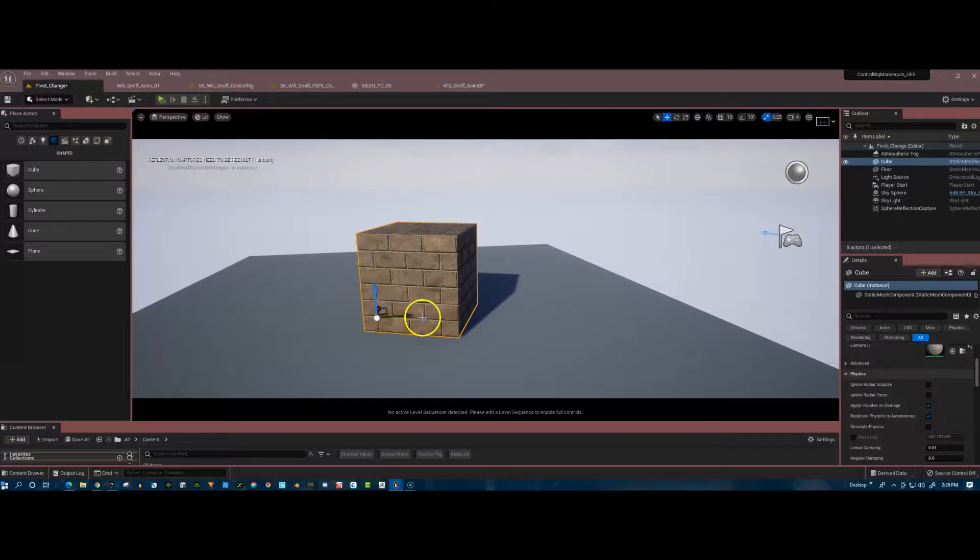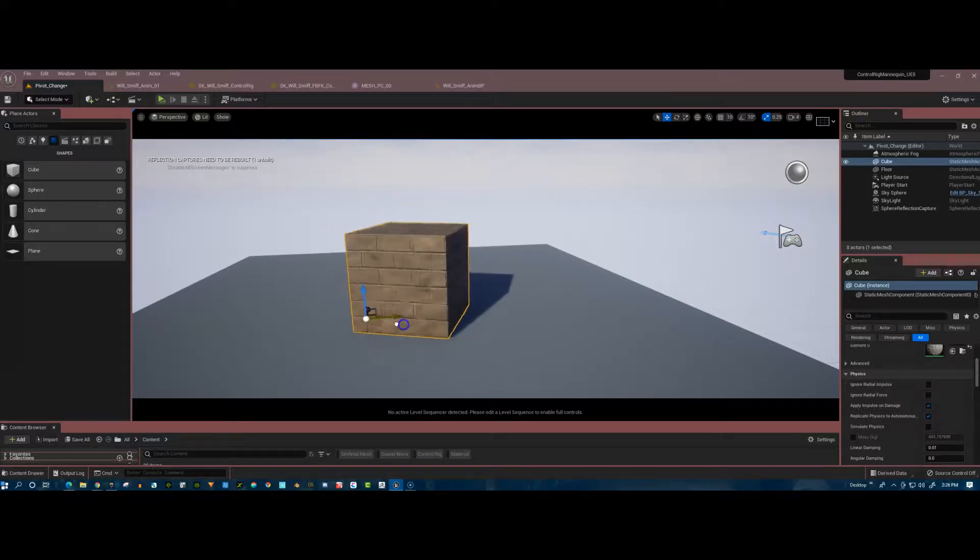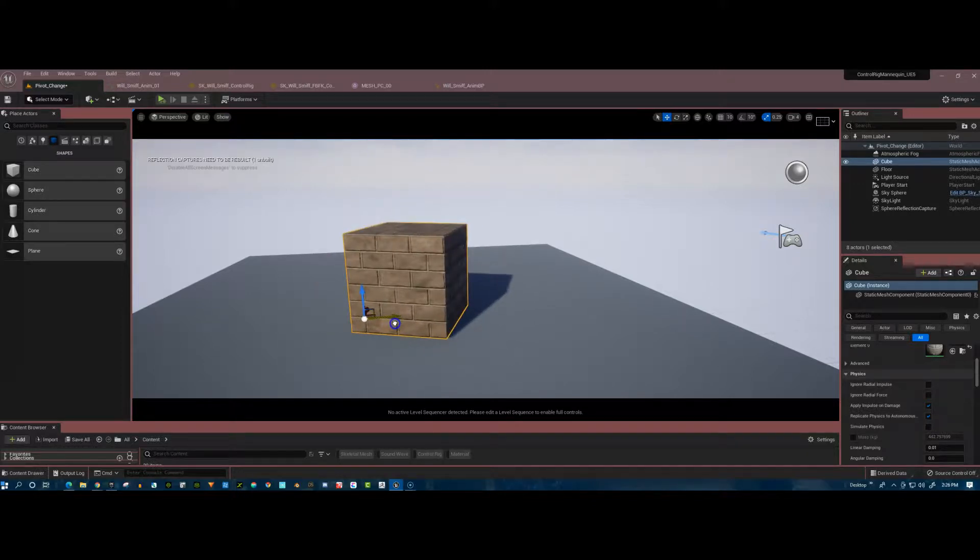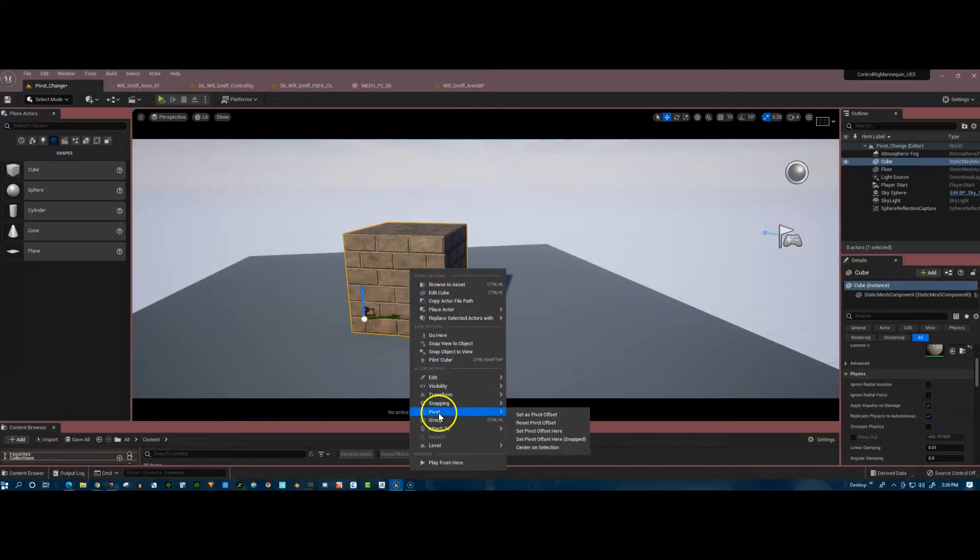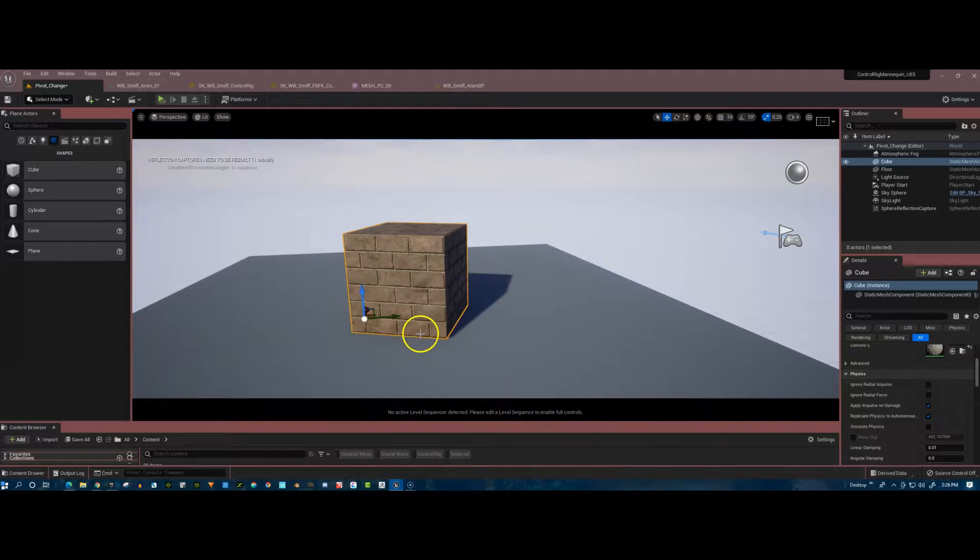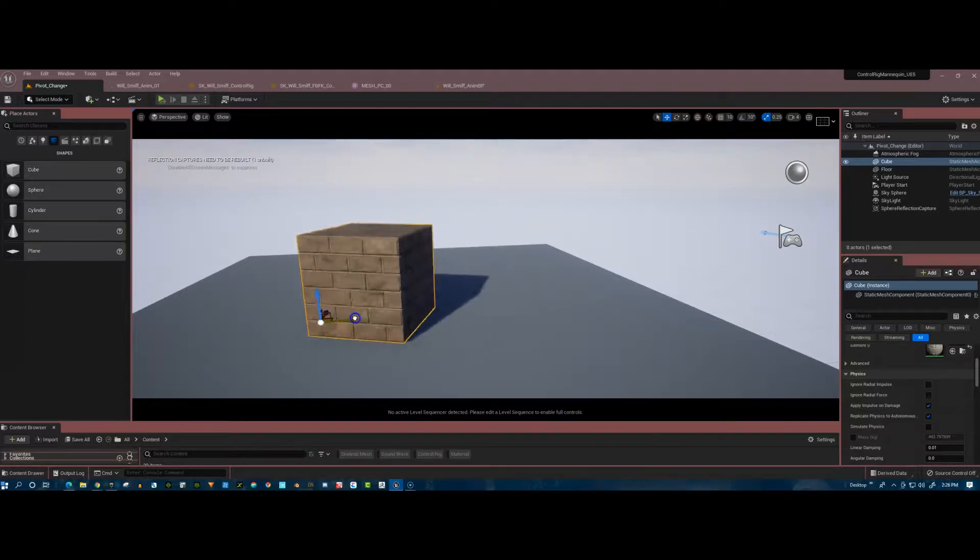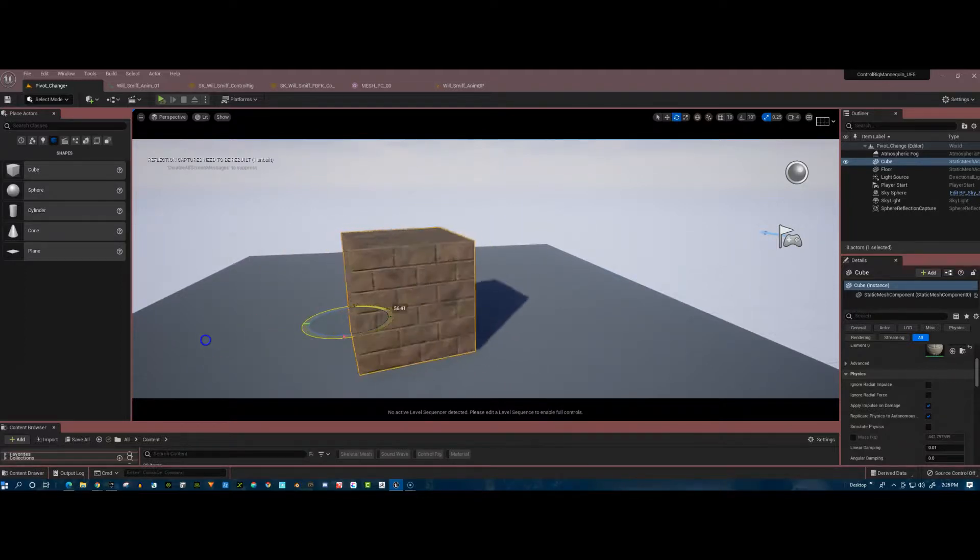Now it's down there where I wanted it. But remember, it's only going to work right now until I select off of it. And if I click back on, it's going to be in the middle again. So if I want to make that permanent, I need to right-click again, go down to pivot, and then say set as pivot offset or permanently set as pivot offset.